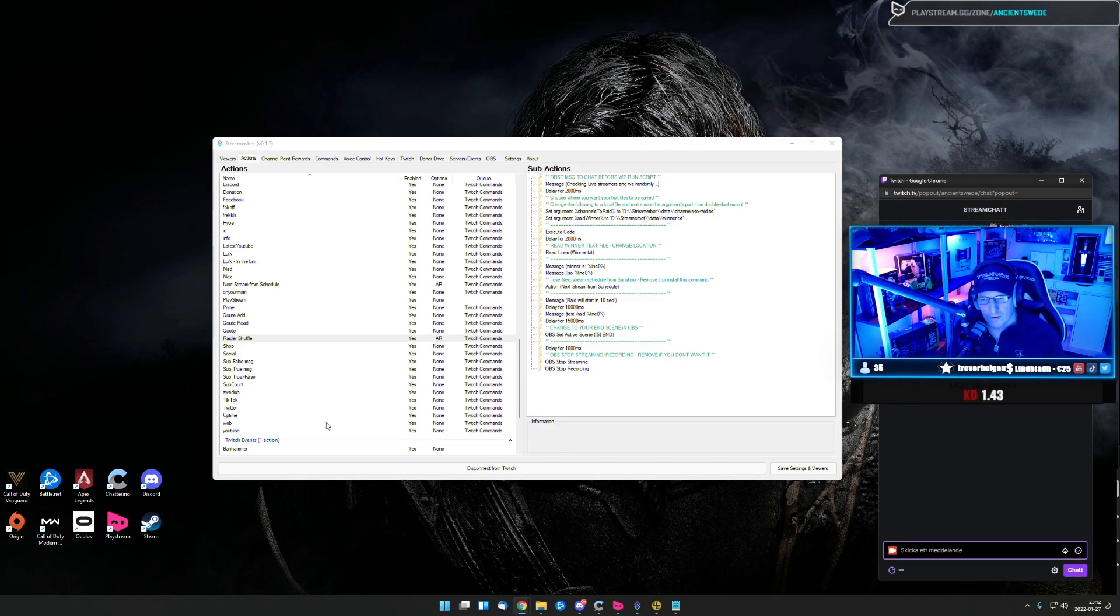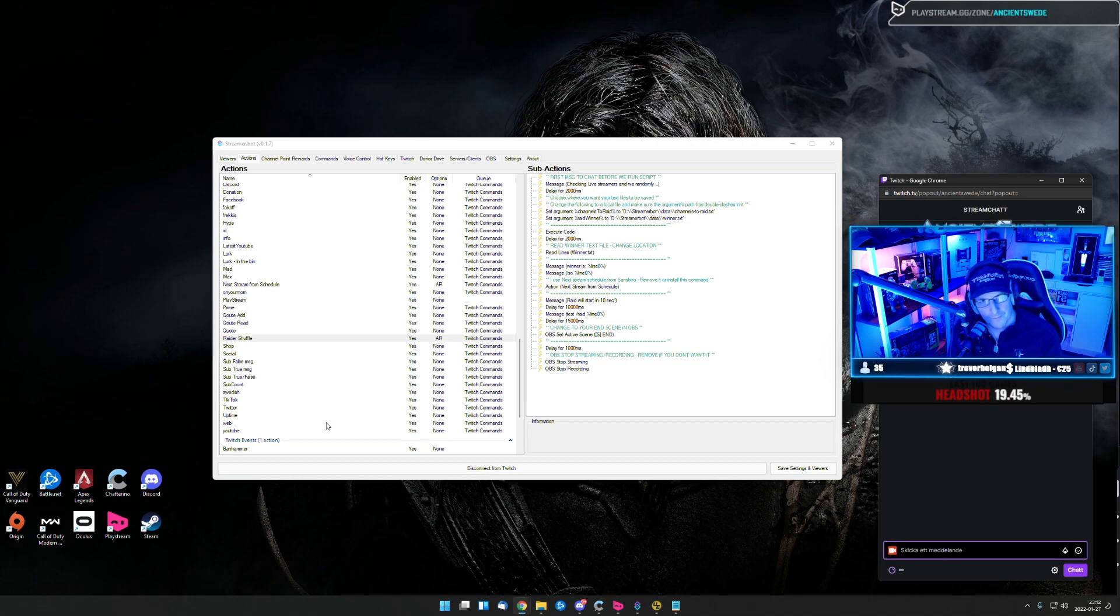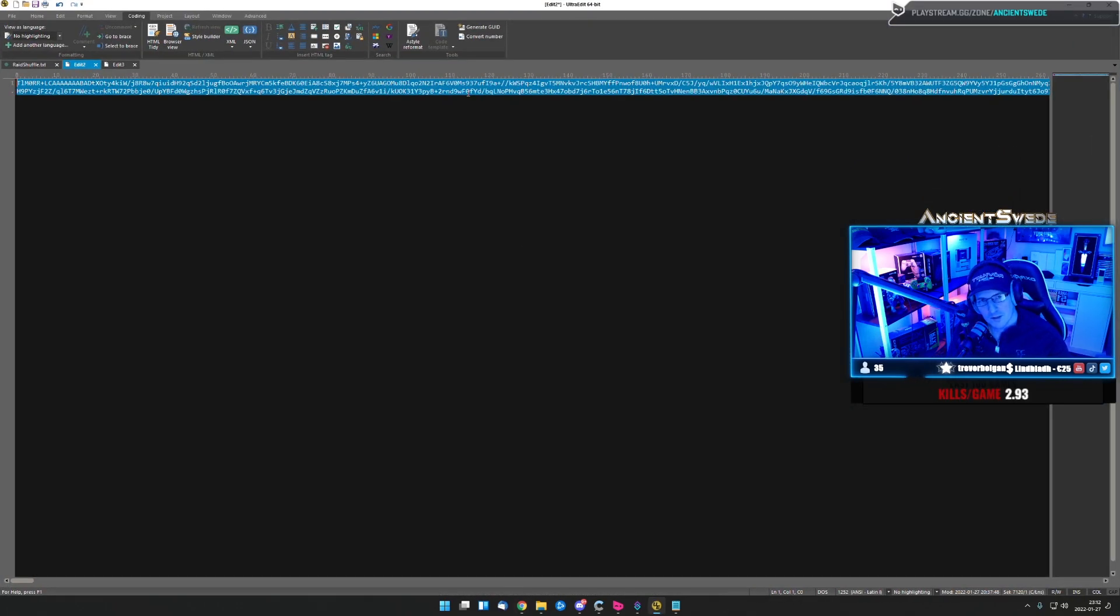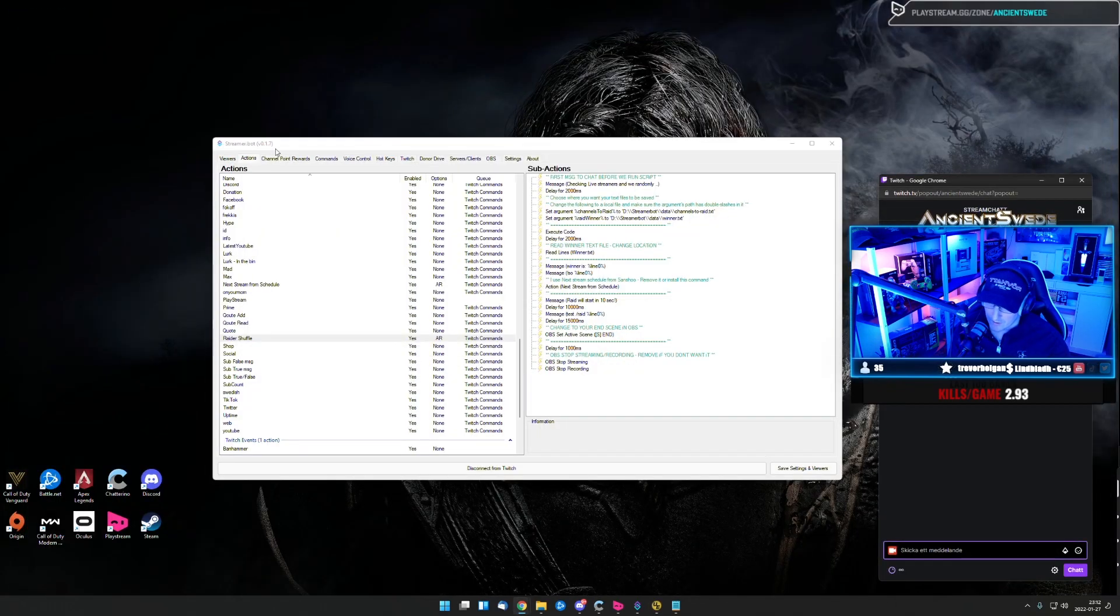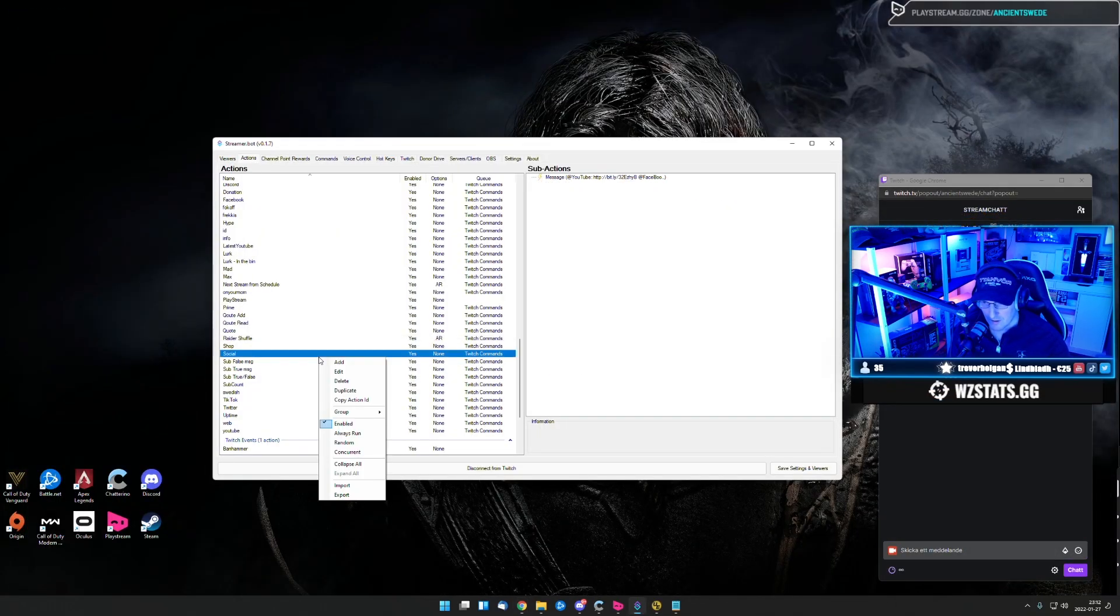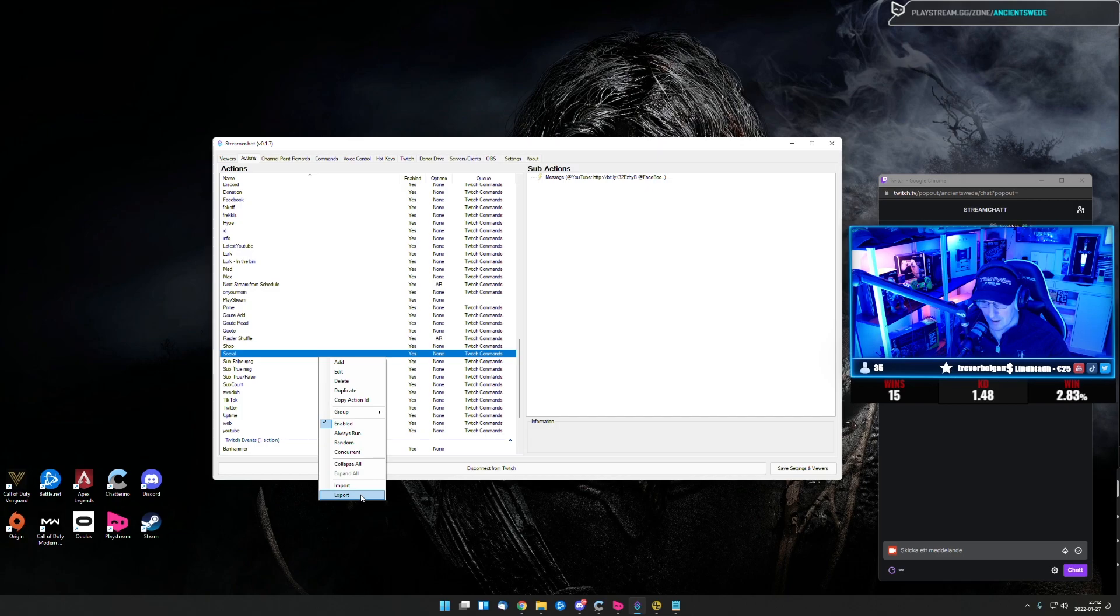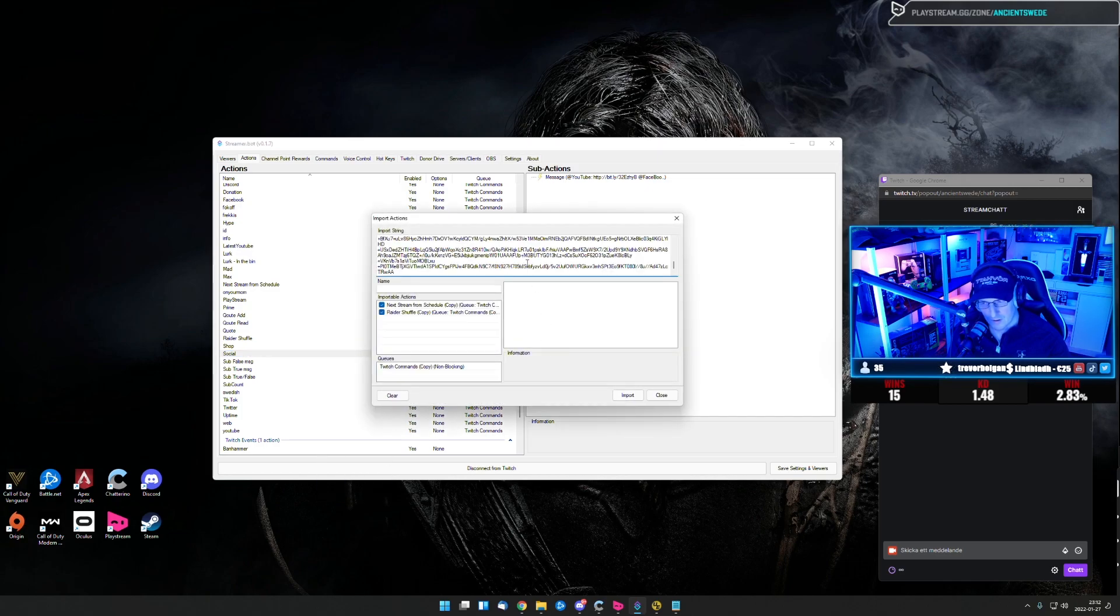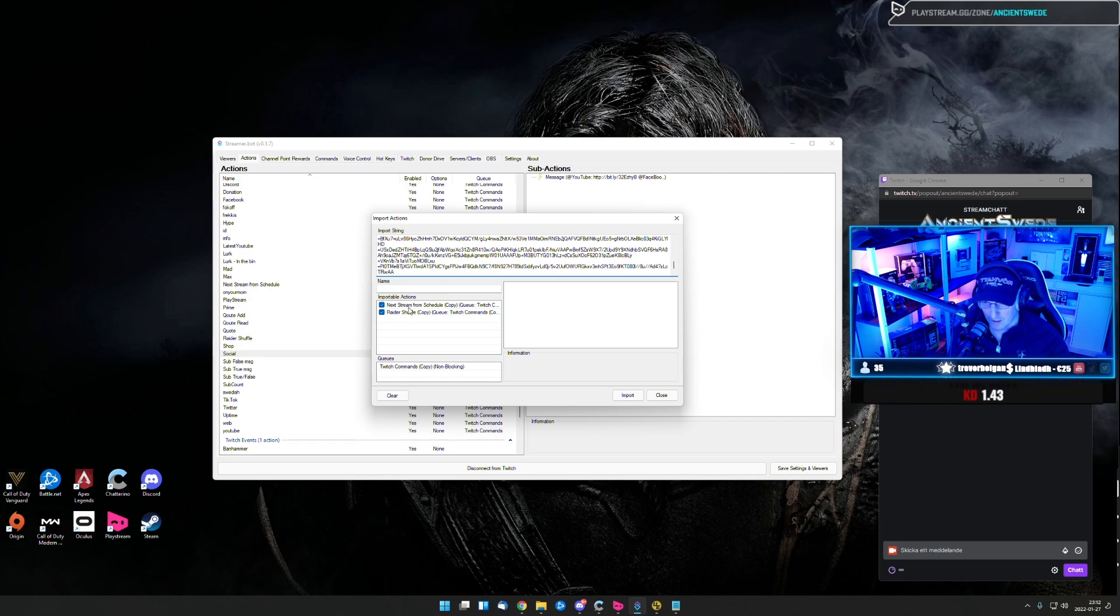So I'm going to show you how you set this command up. So down below you have the import code. So you start up by copying in this one. So you get to your streaming bot and go to actions. Then you right click and do import and you paste this code in and you're going to get two actions.